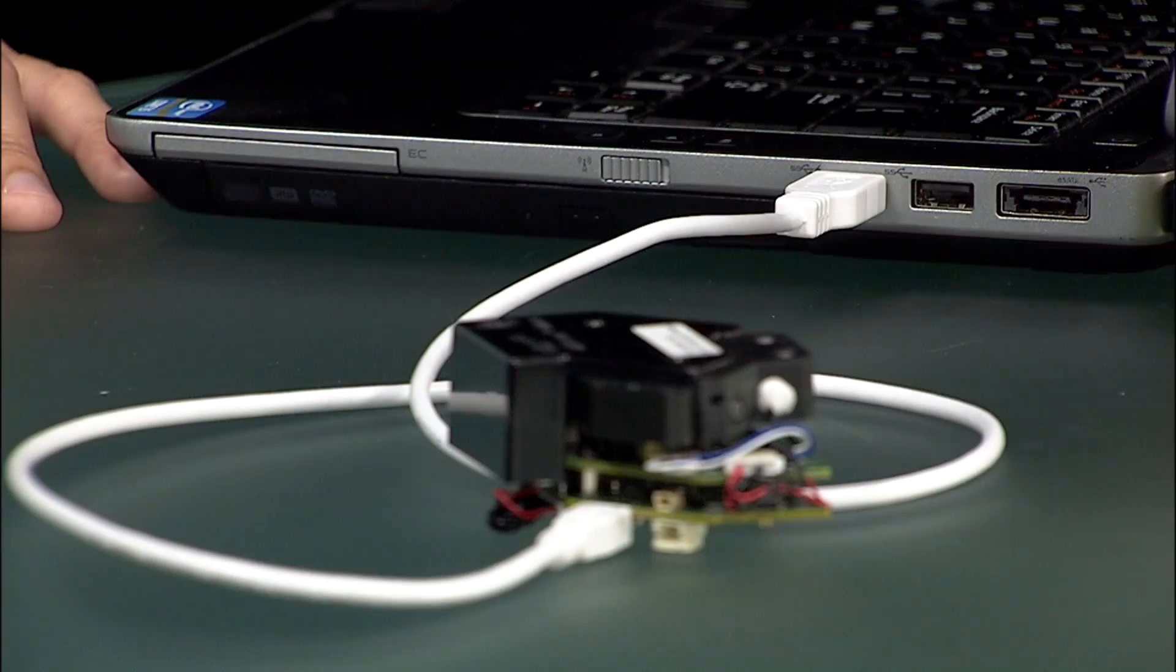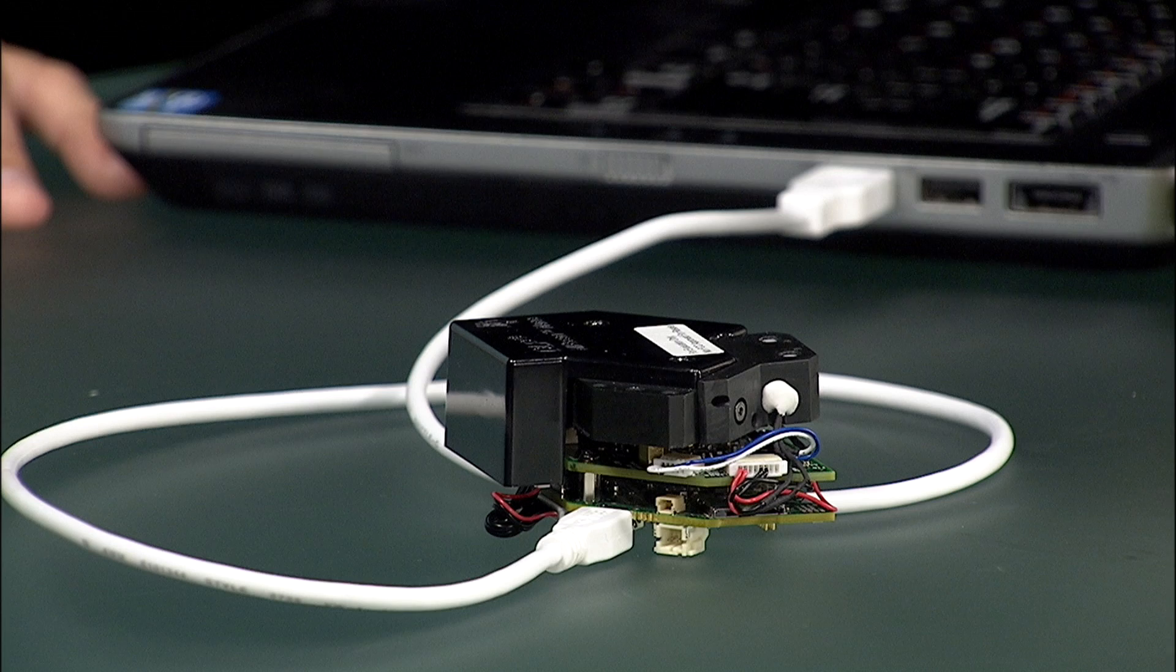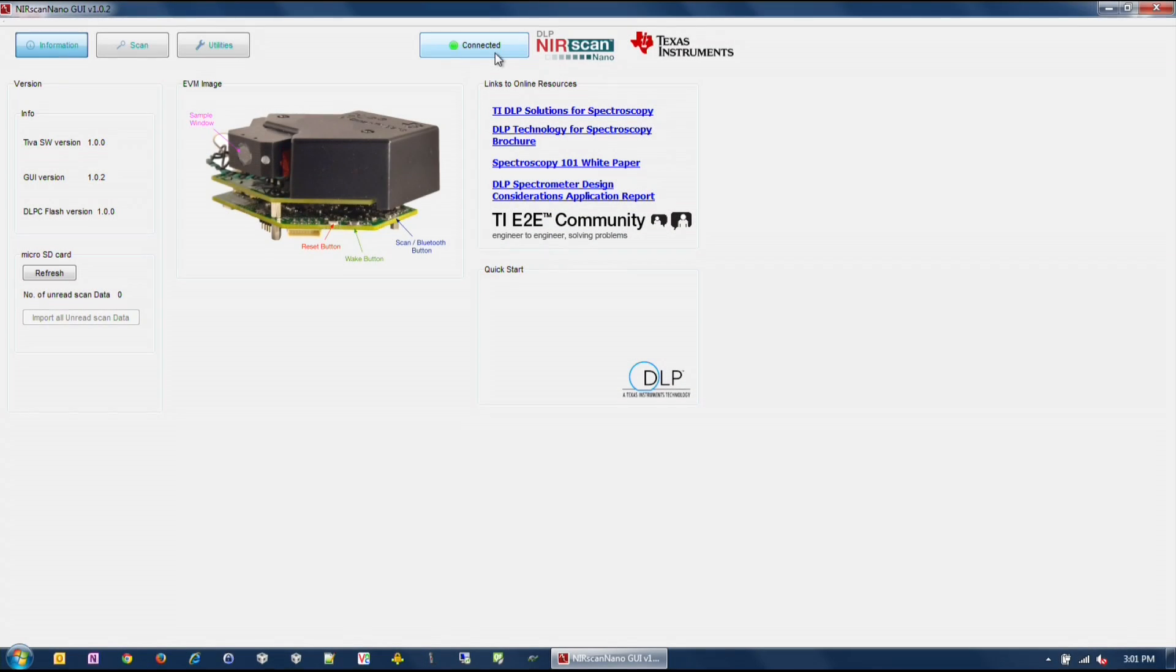The DLP Nearscan Nano supports three operating modes: USB connection, Bluetooth connection, and standalone mode. For USB connection, power the device through the USB port on your computer and use the GUI to initiate scans, configure parameter settings, and download data. The PC GUI displays the intensity or absorbance of the scan.